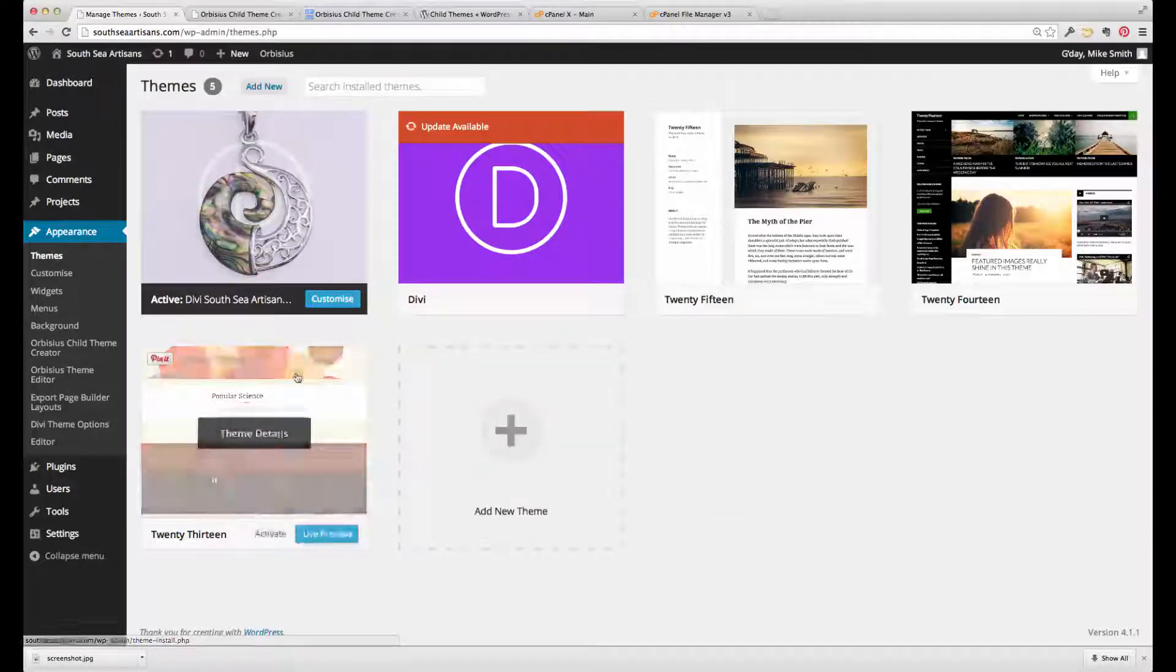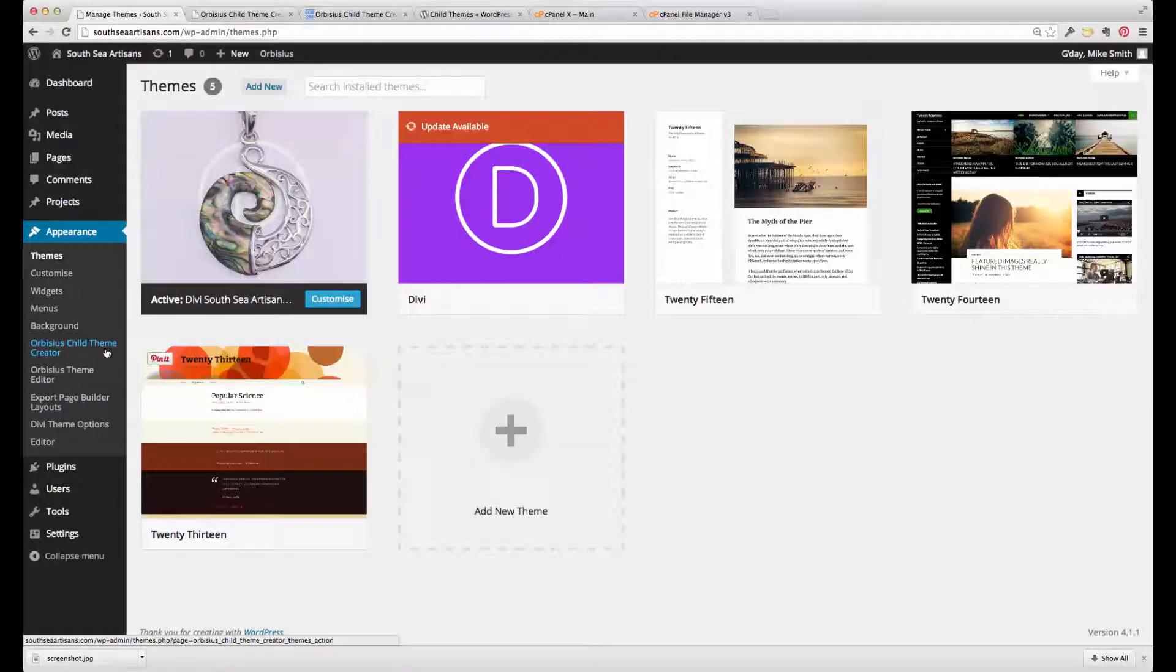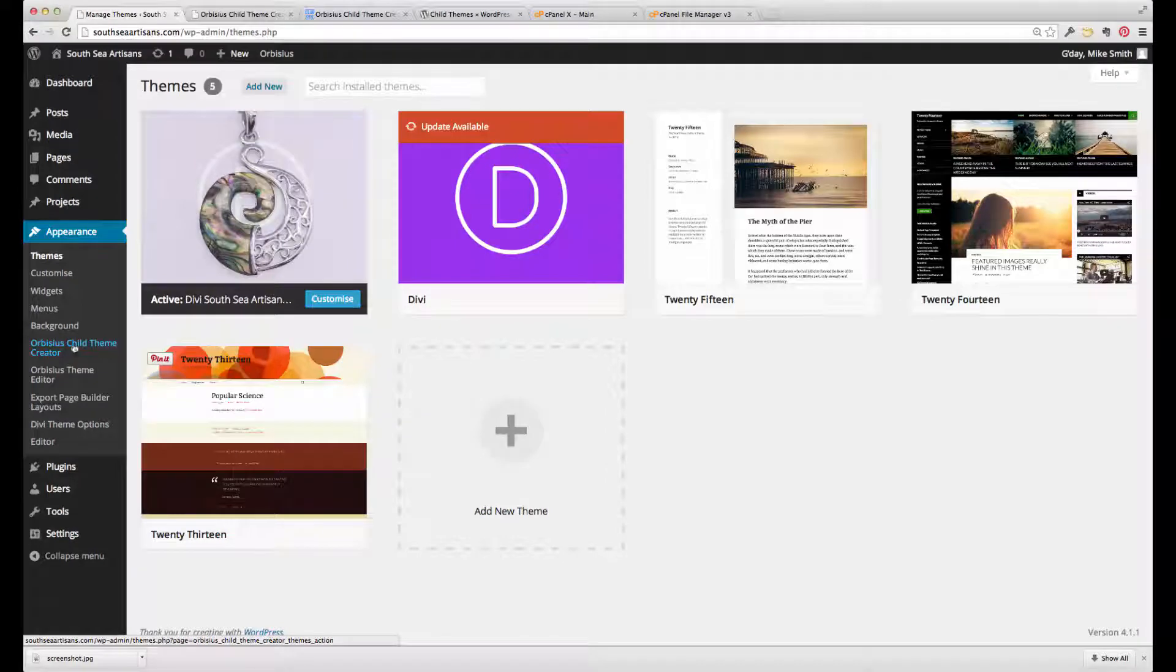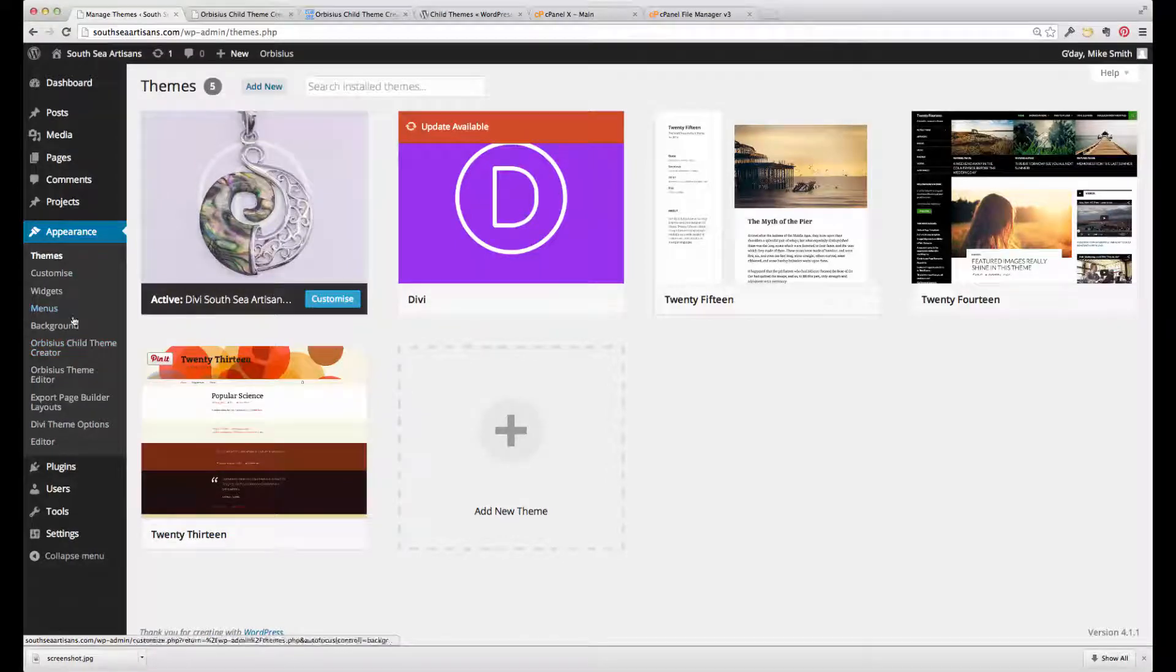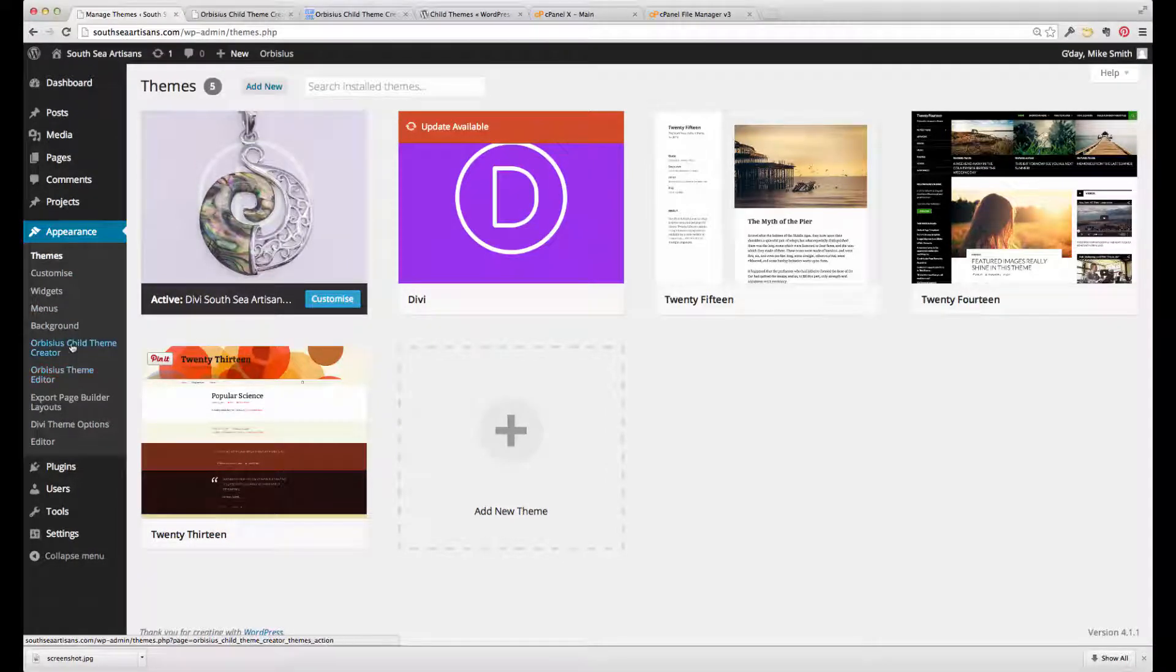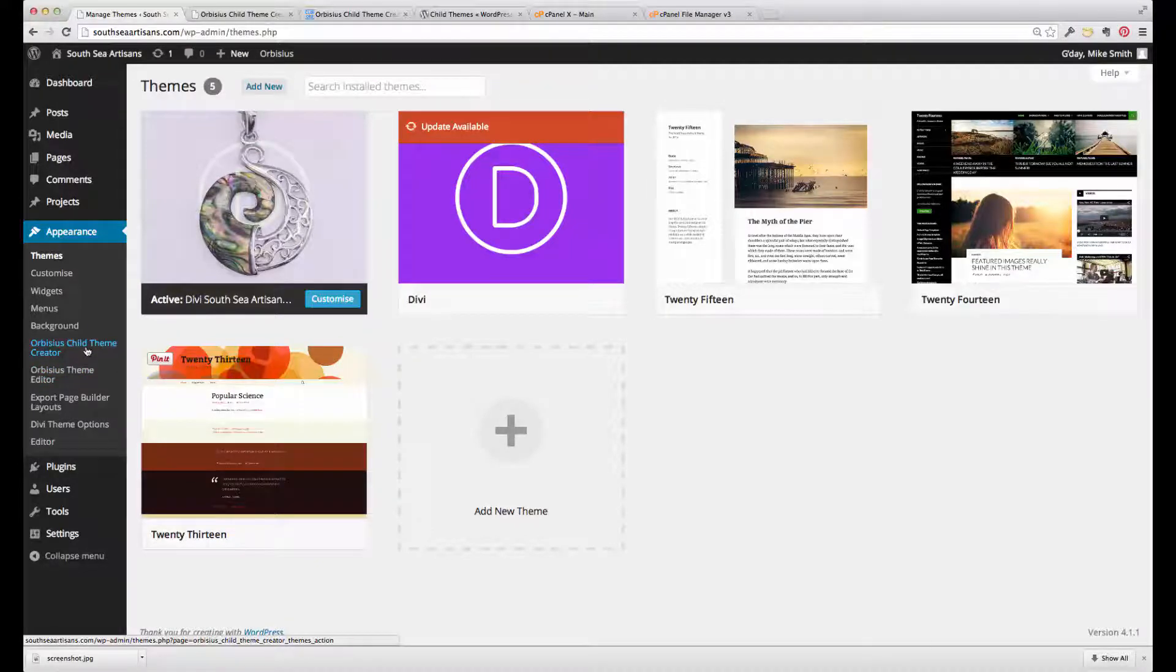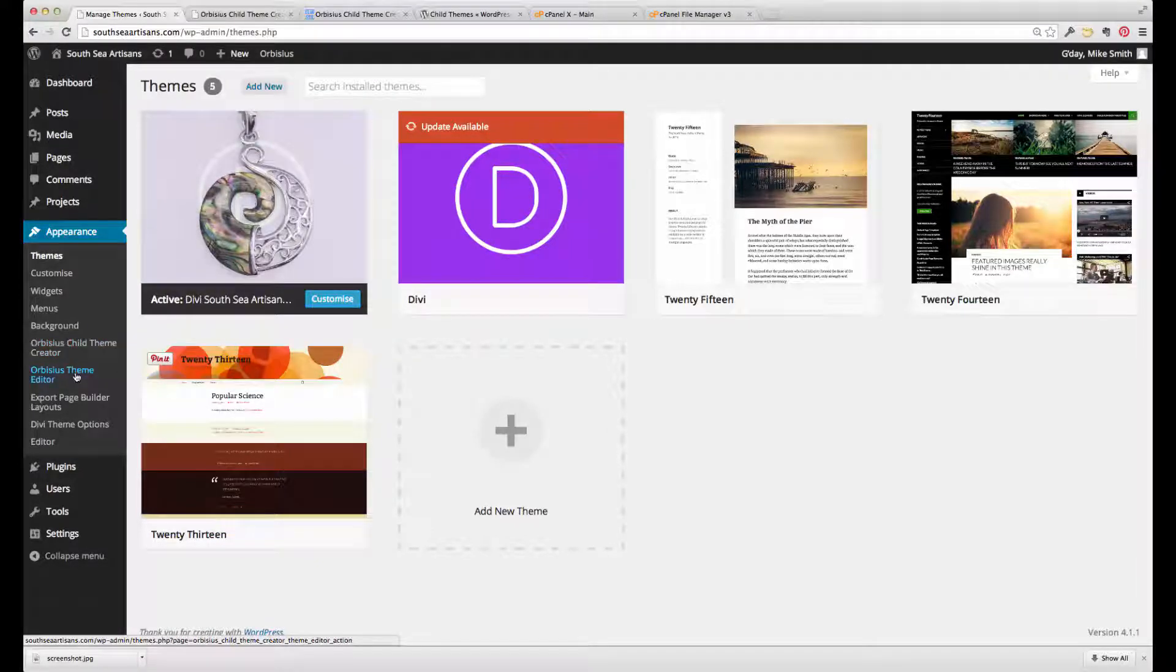Having installed the Orbus Child Theme Creator plugin, you'll notice in the dashboard on the left-hand side here, we've got two extra items: the theme creator and the theme editor.